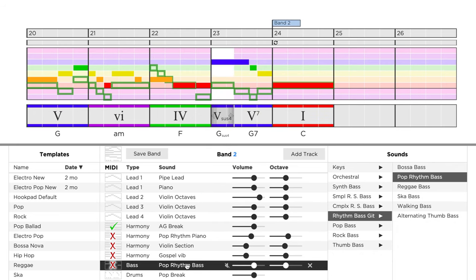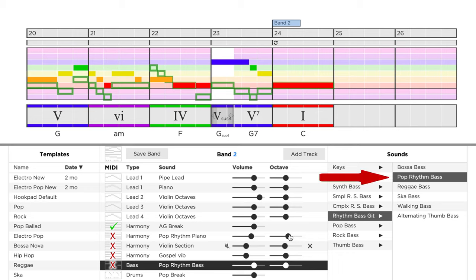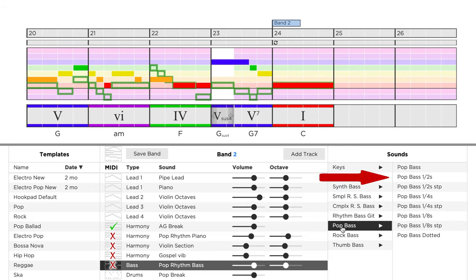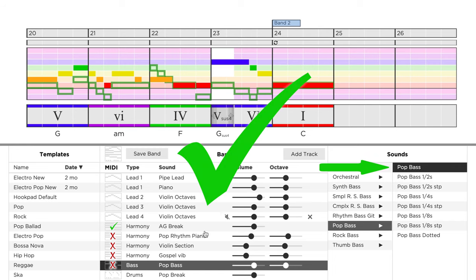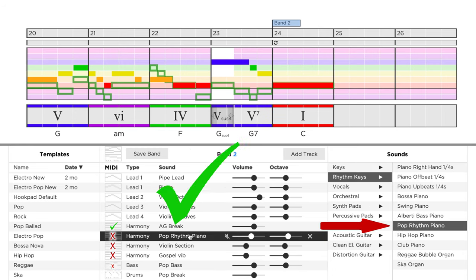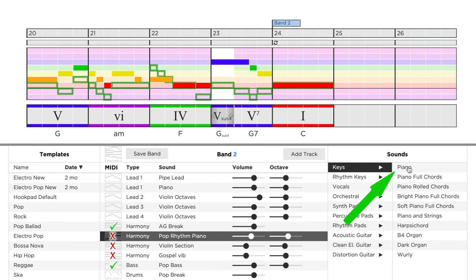For the bass and the piano, we have to use a different approach, as there are no break patches for those two instruments. To simulate the final chord, we simply use patches which play long notes by default. So instead of the pop rhythm bass, we select a patch called pop bass. And for the piano, we use the piano patch.